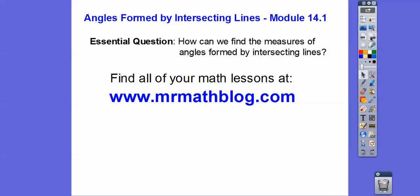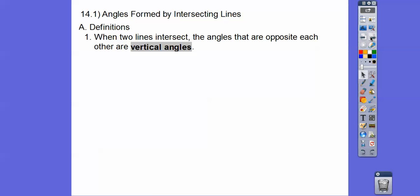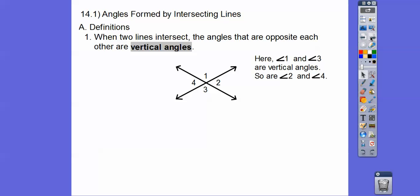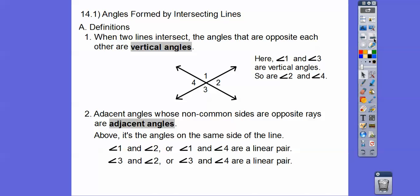Here's our question: how can we find the measures of angles that are formed by intersecting lines? Some definitions: when two lines intersect, the opposite angles are called vertical angles. And adjacent angles are the next two angles — so 1 and 4, 1 and 2, 1 and 3, and 3 and 4 are all next to each other. That's what adjacent angles are.